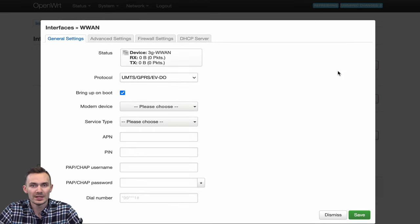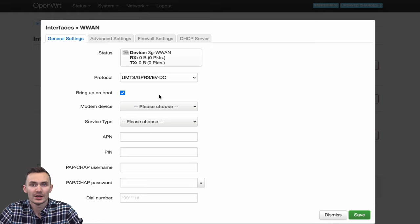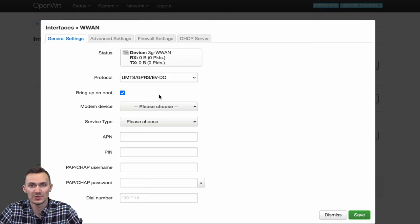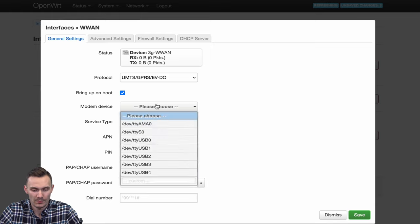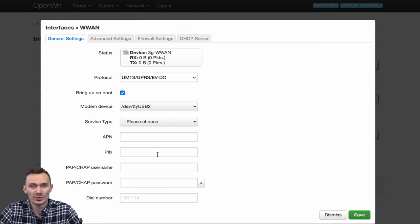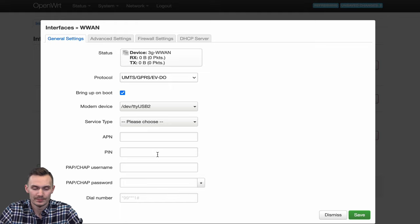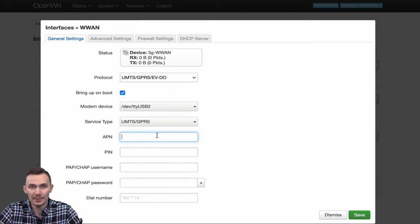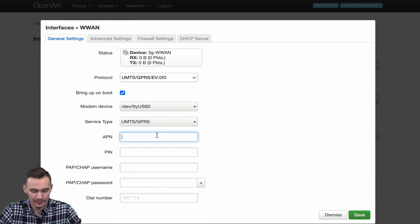Next, in the enlarged popup, leave Bring Up On Boot checked. Click the Modem Device dropdown and choose /dev/ttyUSB2. Click the Service Type dropdown and choose UMTS GPRS. For APN, we'll type in super. I received this from my network provider.